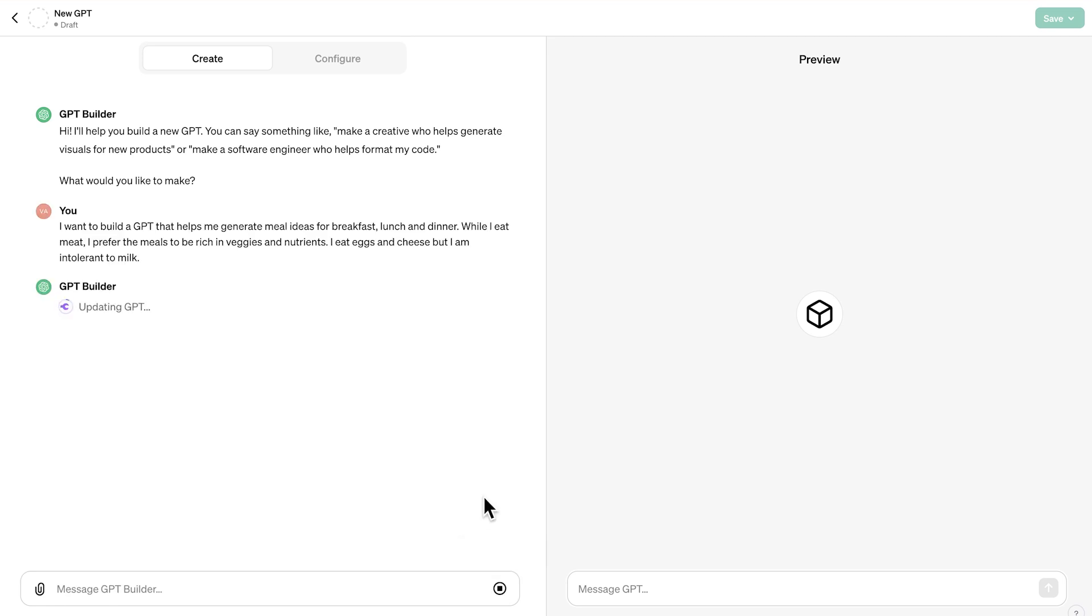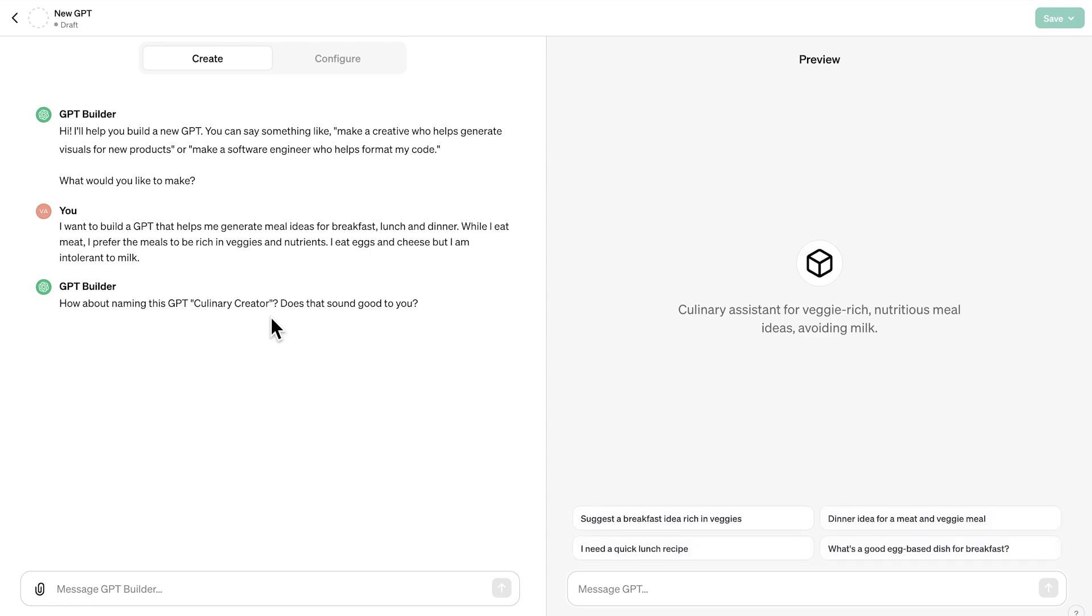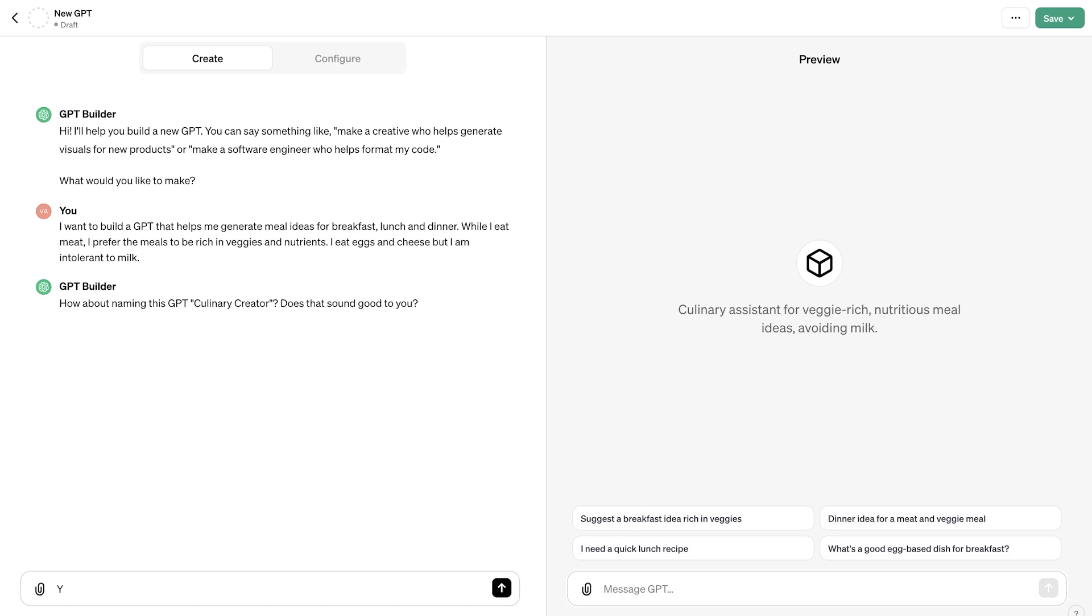Let's go ahead and send this message and see what is happening next. So essentially, now the GPT builder will start configuring the GPT. See here is updating the GPT. This will always take a few seconds. Next, we're going to see here that the GPT behavior has been updated and it's going to suggest a name for our GPT. If we want, we could go with this name or suggest different one. Of course, every time I'm going to try this out, maybe you will get a different name.